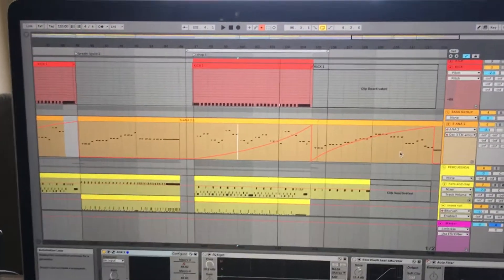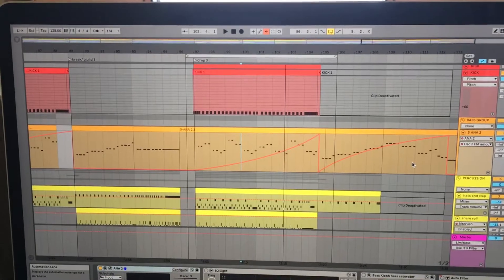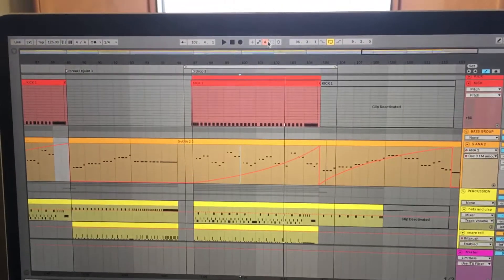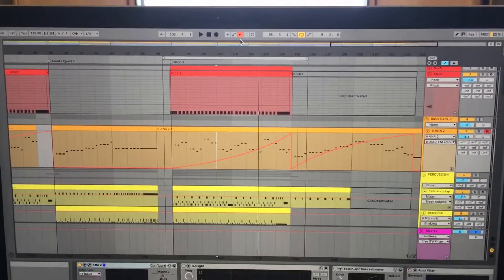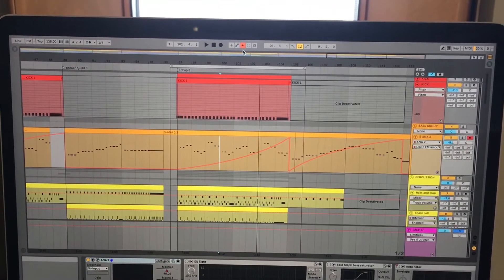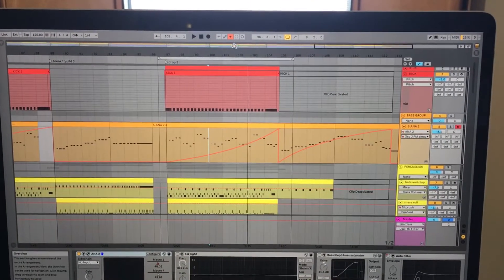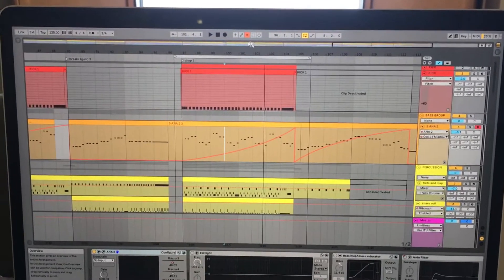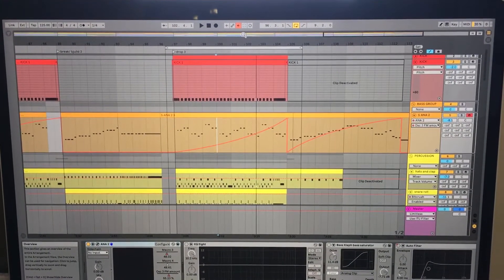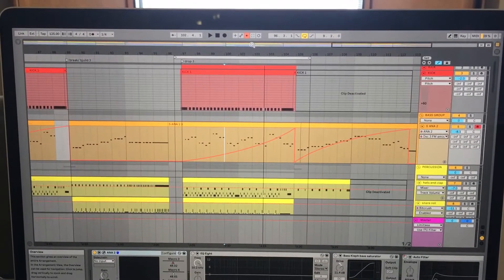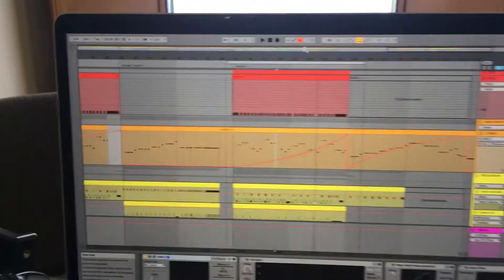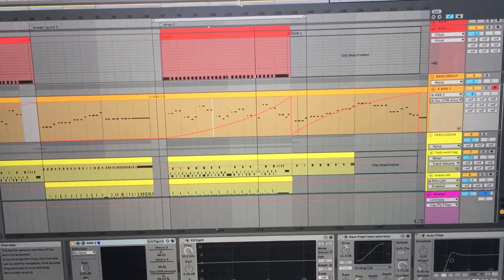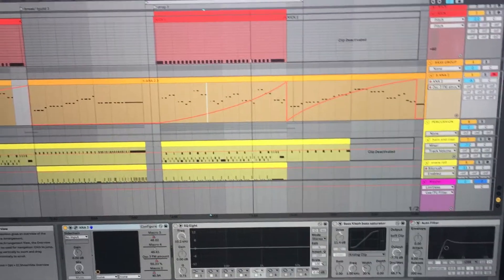If you ever get this issue where Ableton is automatically deactivating your automations and you're always having to click the re-enable automation button up here, I've finally figured out how to fix that and stop it from doing that. This has been frustrating me for a while and I finally decided to figure it out, so hopefully this will help you sort out your automation ghost issues — that's what I call it. I'll show you what's been happening just so you know, and what I'm going to show you how to fix.